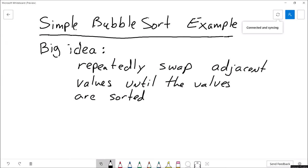Hi everyone, welcome back. This is Professor Hank and in this video I am going to demonstrate a simple bubble sort example.